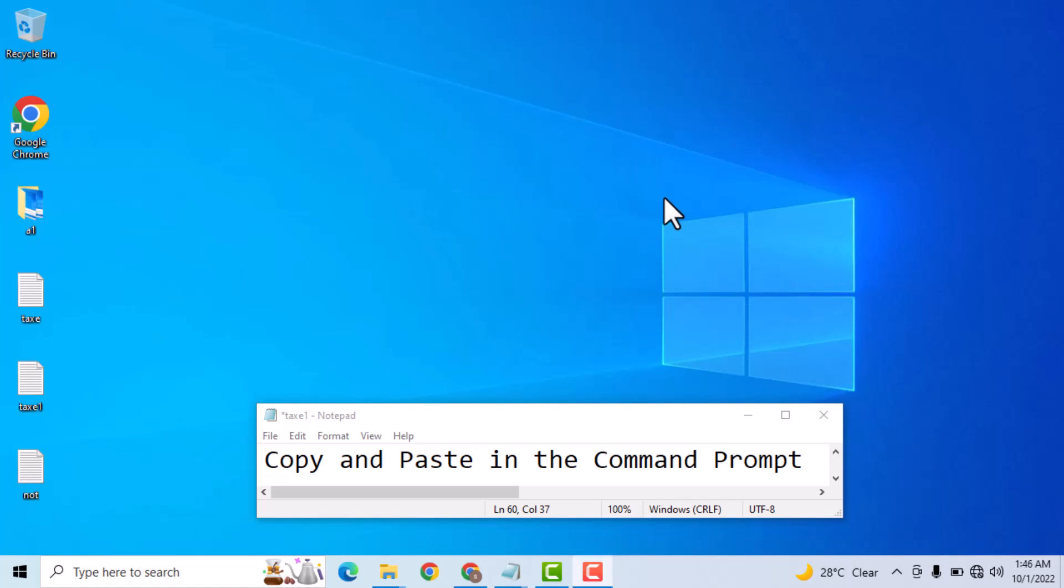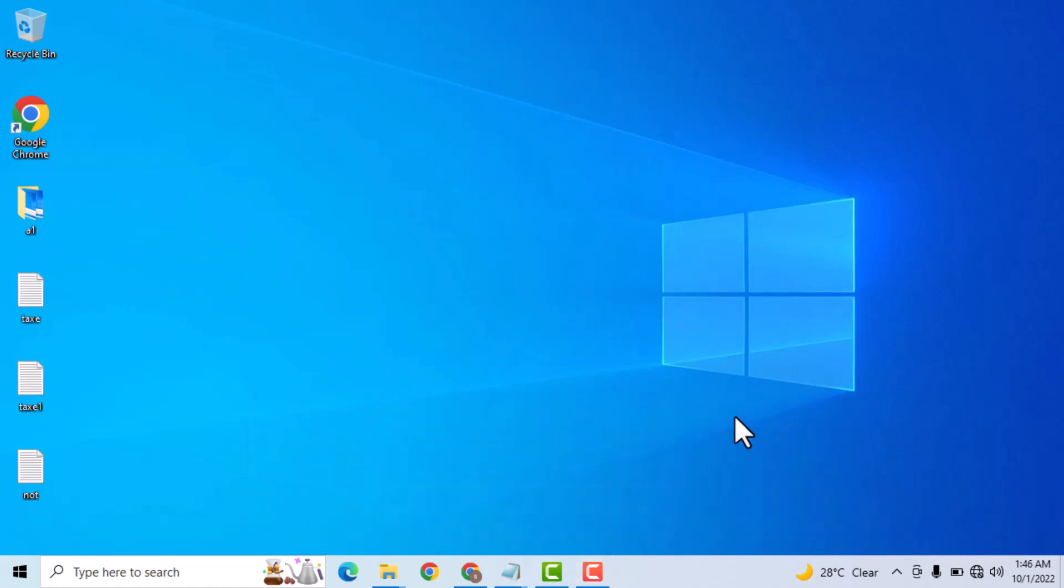Hello friends, today in this video I will show you how to copy and paste in the command prompt. It is very easy and simple method.